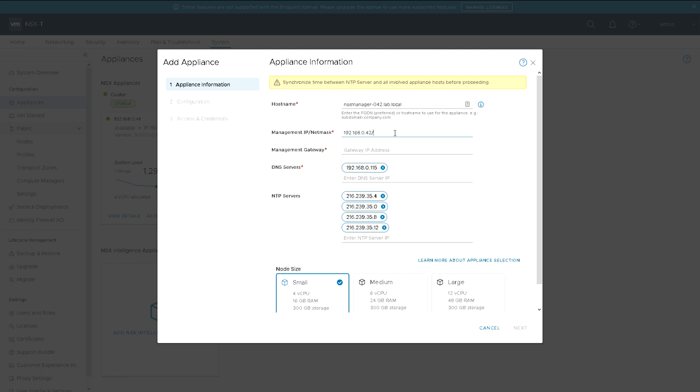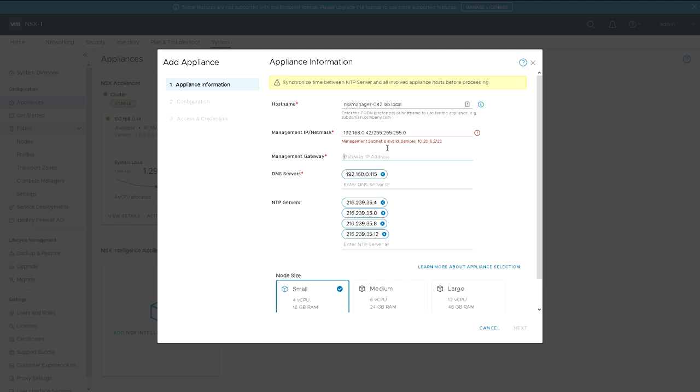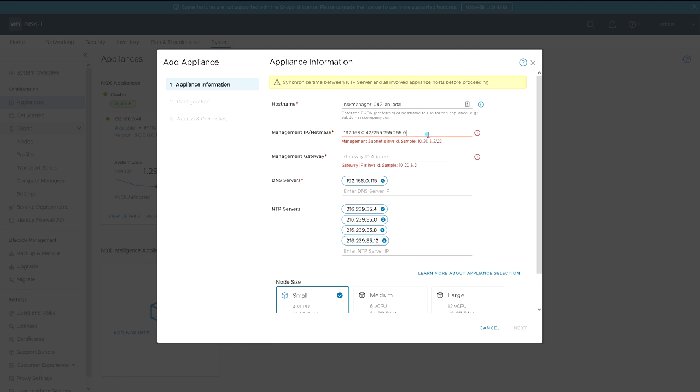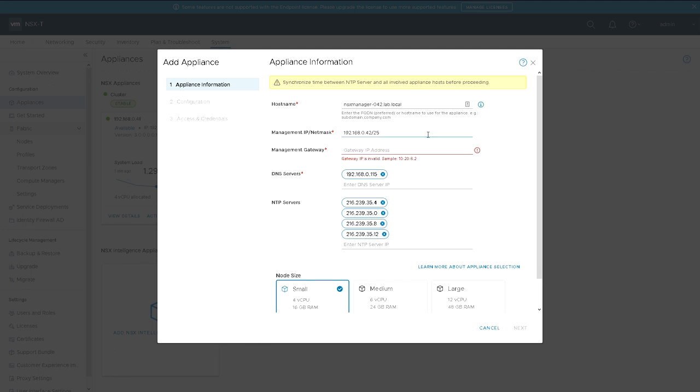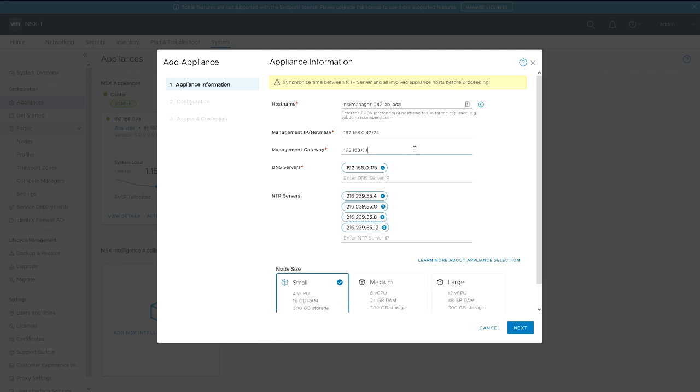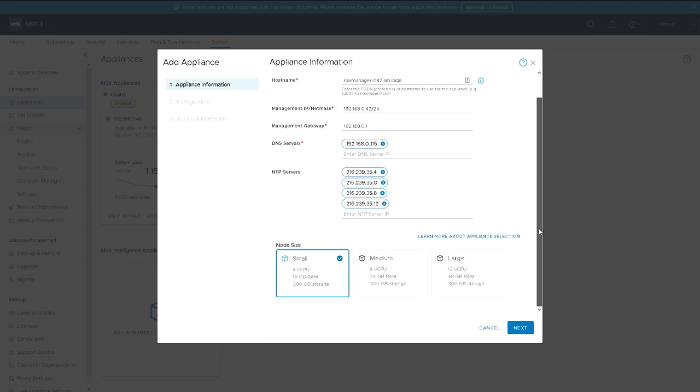When we try and add the net mask there's a particular format that it's expecting. It actually wants the CIDR notation for this rather than the full net mask. All the other settings are pre-populated from the previous one and we're going to use a small.